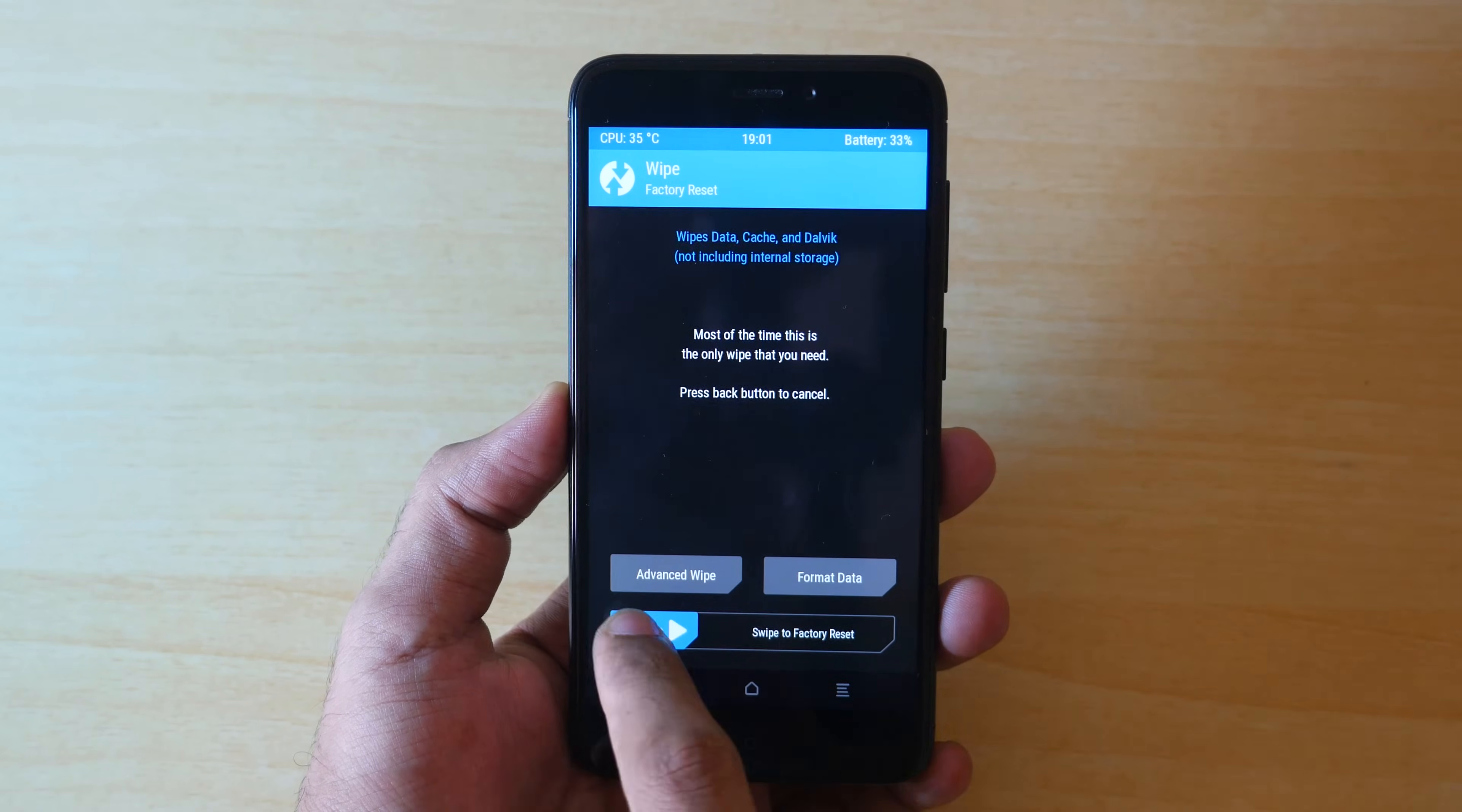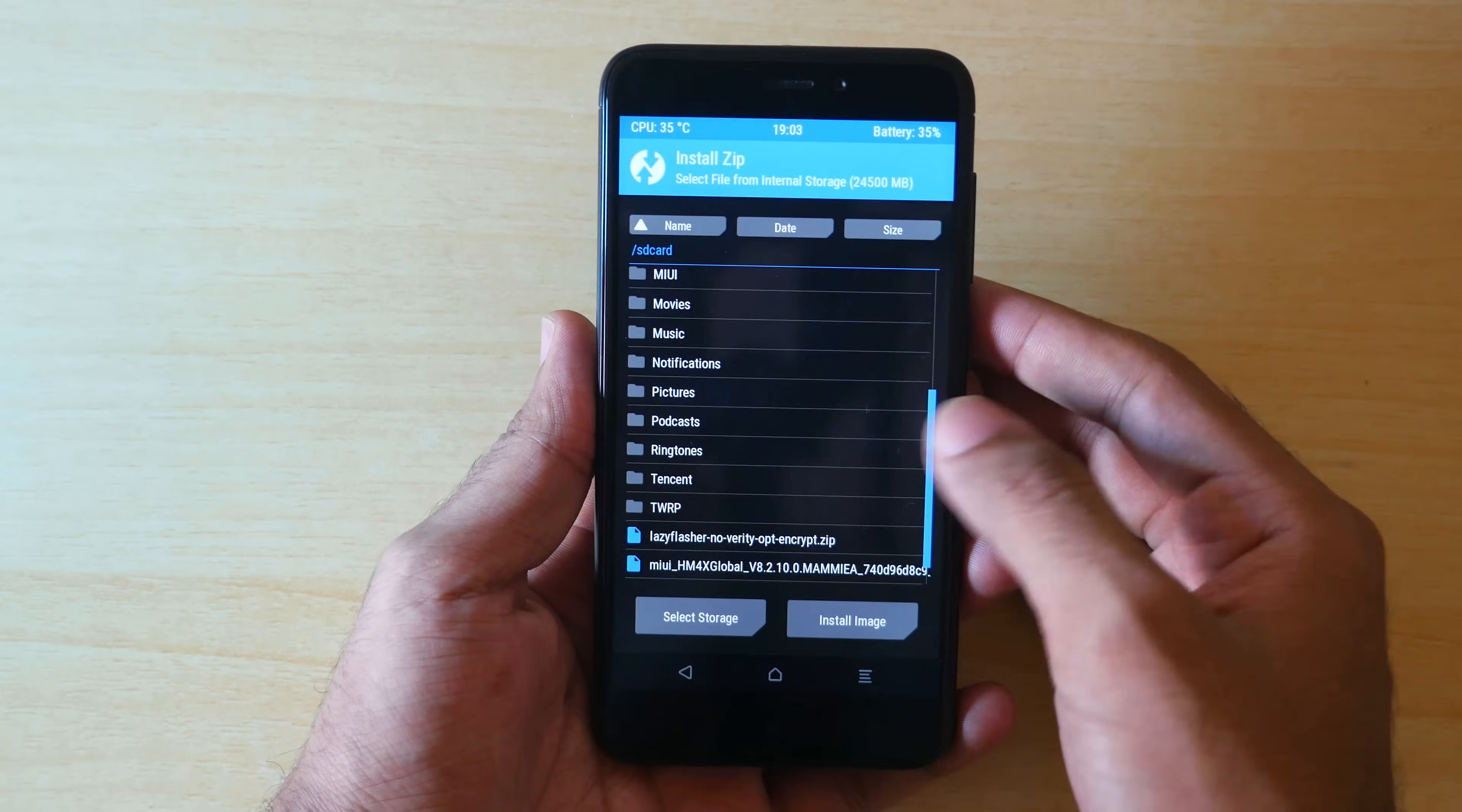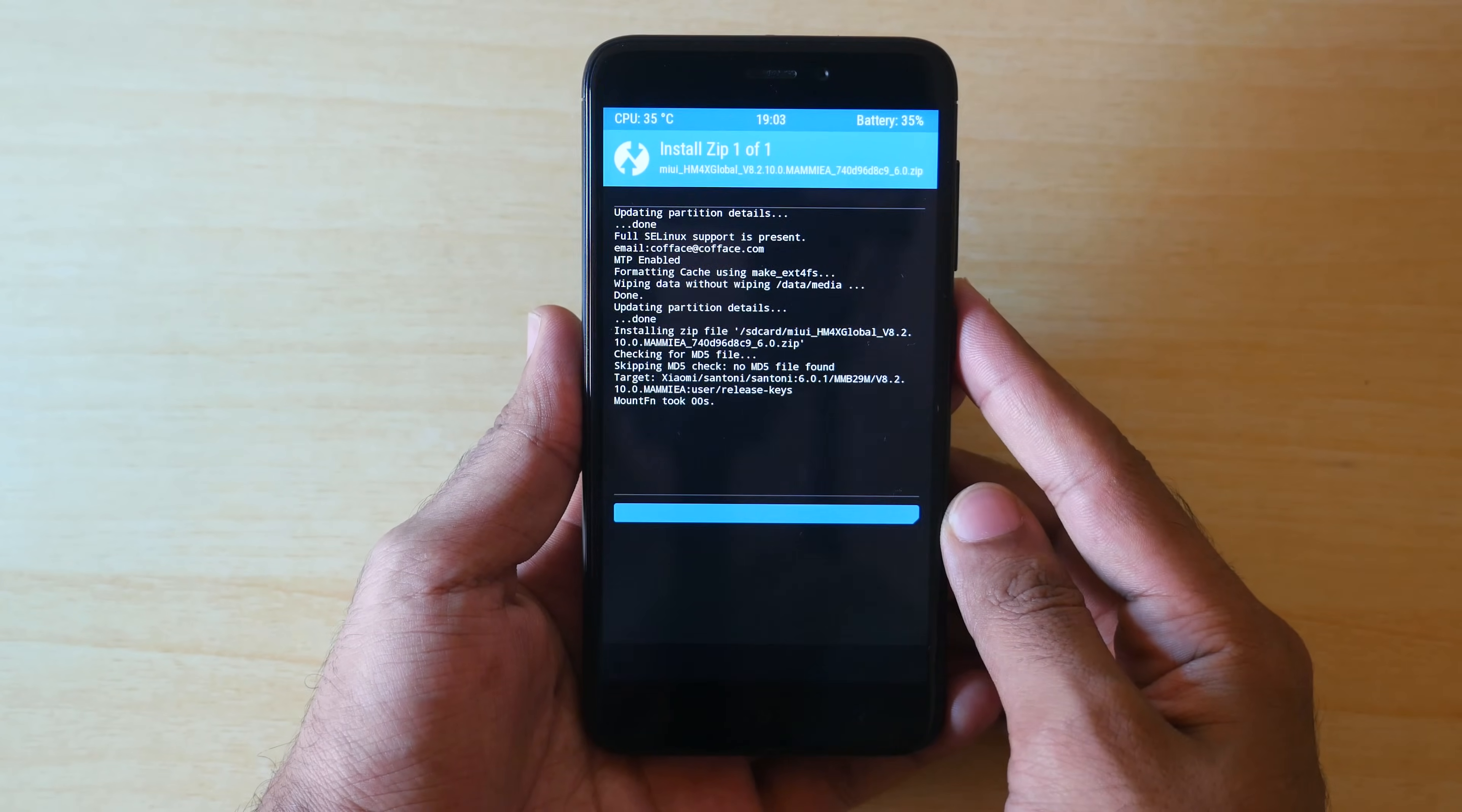Now go into wipe and select swipe to factory reset. This will wipe all the apps and data of the apps on your device, but it will not wipe the internal storage or your camera pictures or your music on your device. So do not worry about that. Once that's done, go back.